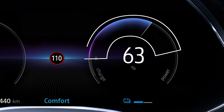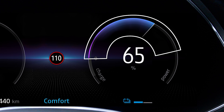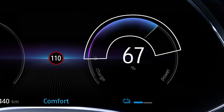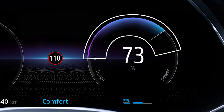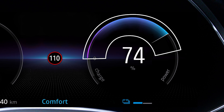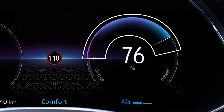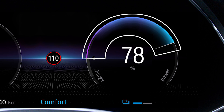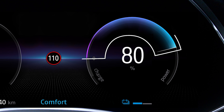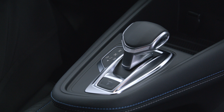During an acceleration phase, the bigger the amplitude displayed, the higher your energy consumption. In the neutral position, energy consumption is zero.